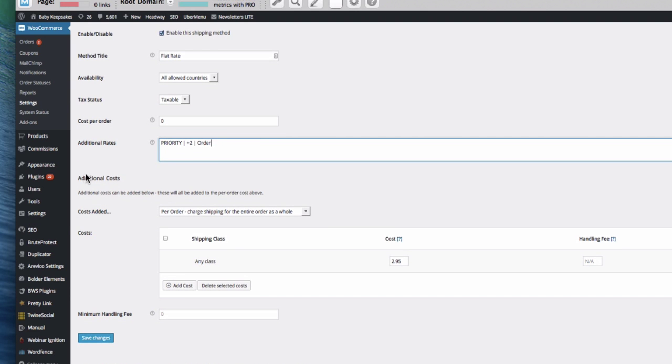So let's have plus £2.00 and then we would have order like that. Now here, here's additional costs. So again, per order.